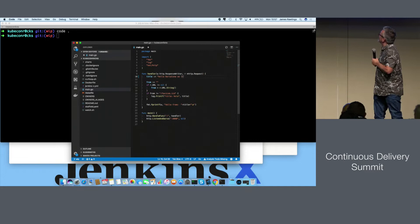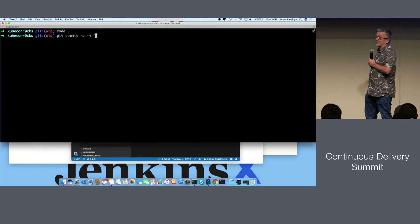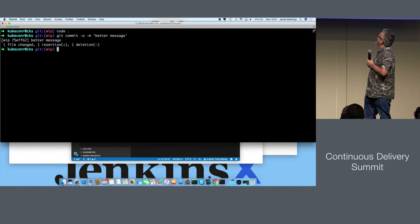We're going to change the source code of the Go service — say 'Hello Barcelona'. We've changed the source code. We're going to do a branch, then a Git commit using normal Git. No weird magic stuff, just normal Git. Then we're going to do a Git push.